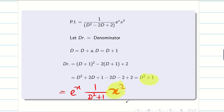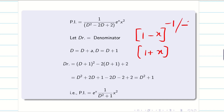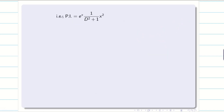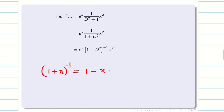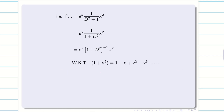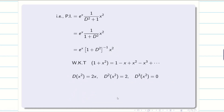Now we proceed with Type 3. For Type 3, we need a binomial formula: (1 ± x)^(−1) or (1 ± x)^(−2), etc. Rewrite the denominator: d² + 1 = 1 + d², and take it to the numerator as (1 + d²)^(−1). The formula gives (1 + d²)^(−1) = 1 − d² + d⁴ − ... First, let us check: d(x²) = 2x, d²(x²) = 2, d³(x²) = 0. So after two terms, all derivatives are zero.